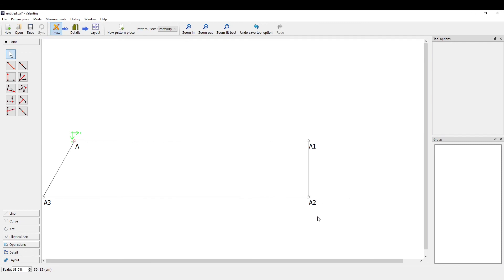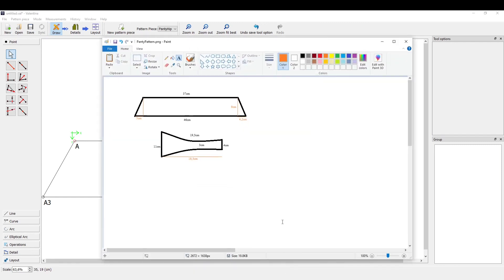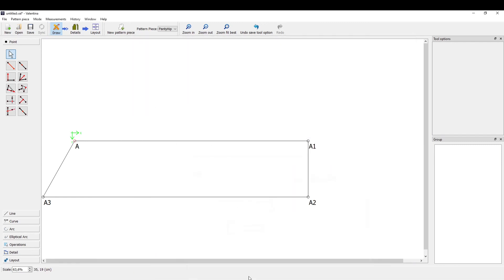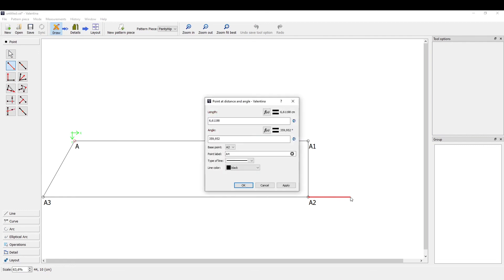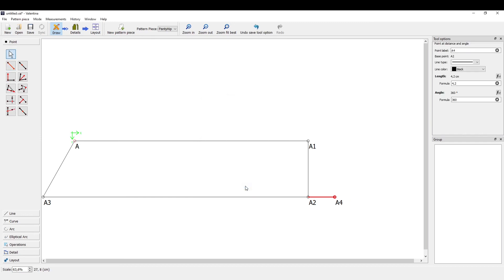We're just going to draw another line that's 4.2 centimeters long. Taking the point tool, and just as before, I'm going to draw a 360 degree line with a length of 4.2 centimeters. All right.